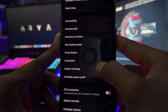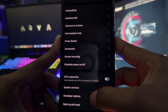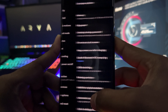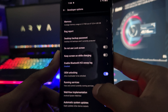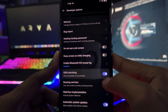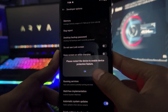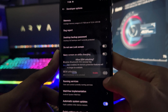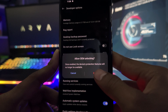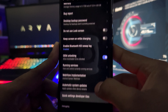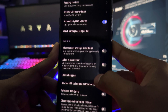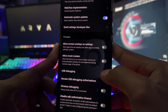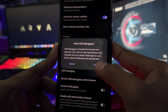Enable developer mode, then scroll down and you will find the USB Debugging option. Enable USB debugging — this allows your phone and PC to send and receive data between each other.